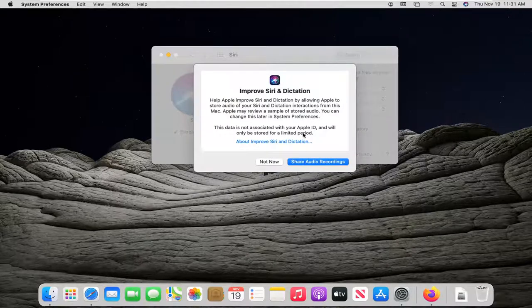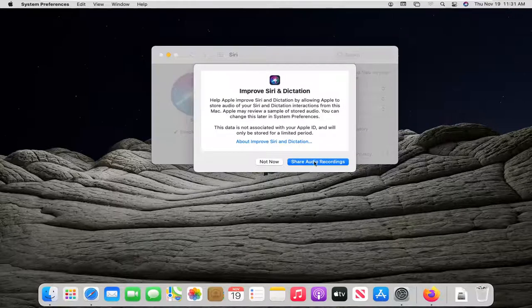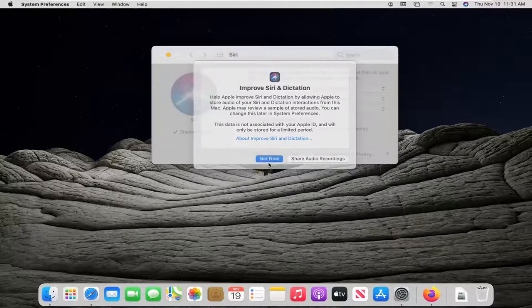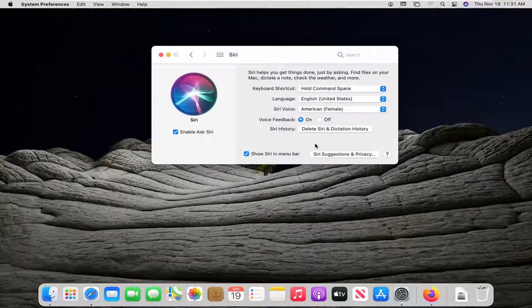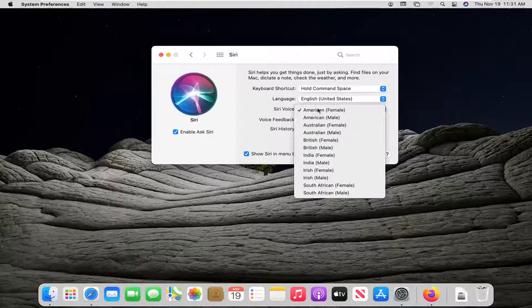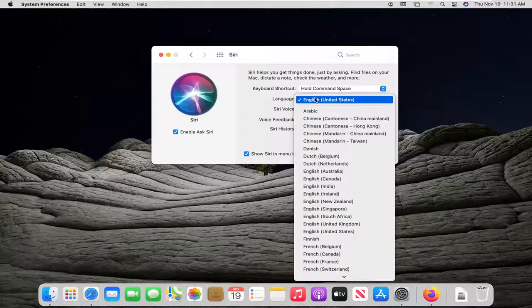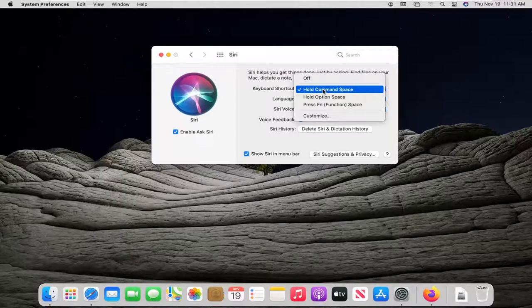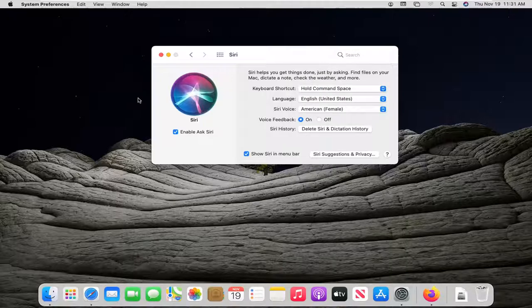You can improve Siri's dictation if you choose to do so. We're going to select Not Now, but you can. You can change the voice, as well as the language, and the keyboard shortcut if you want to use the keyboard shortcut.